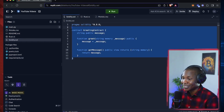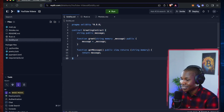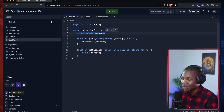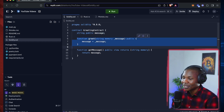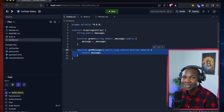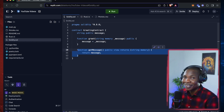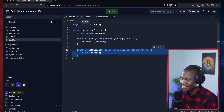This is how a simple greeter smart contract looks in Solidity — very simple. You have a string variable, you set your message and get your message. Very simple and straightforward — this is why I like Solidity; not much complication.